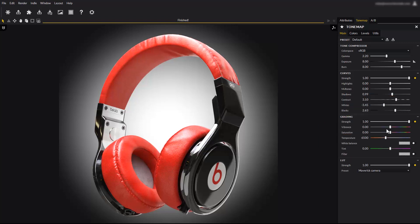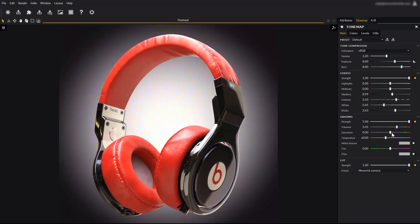In grading controls, you will find more parameters. Like vibrance, which is similar to saturation, but it only raises the low saturation colors, leaving already saturated pixels untouched. The saturation slider on the other hand, affects all pixels equally.